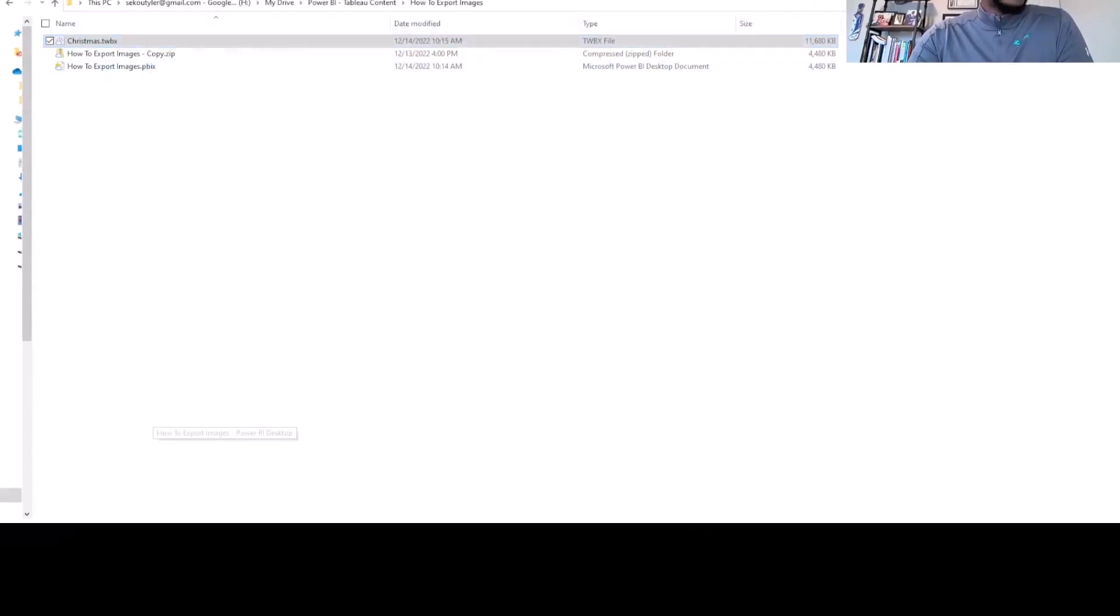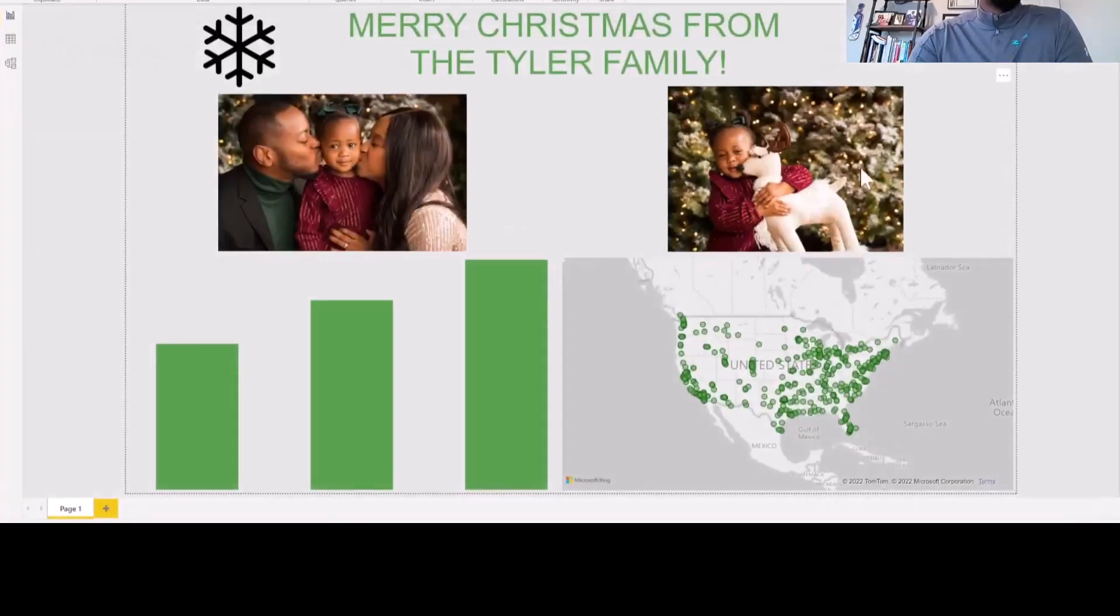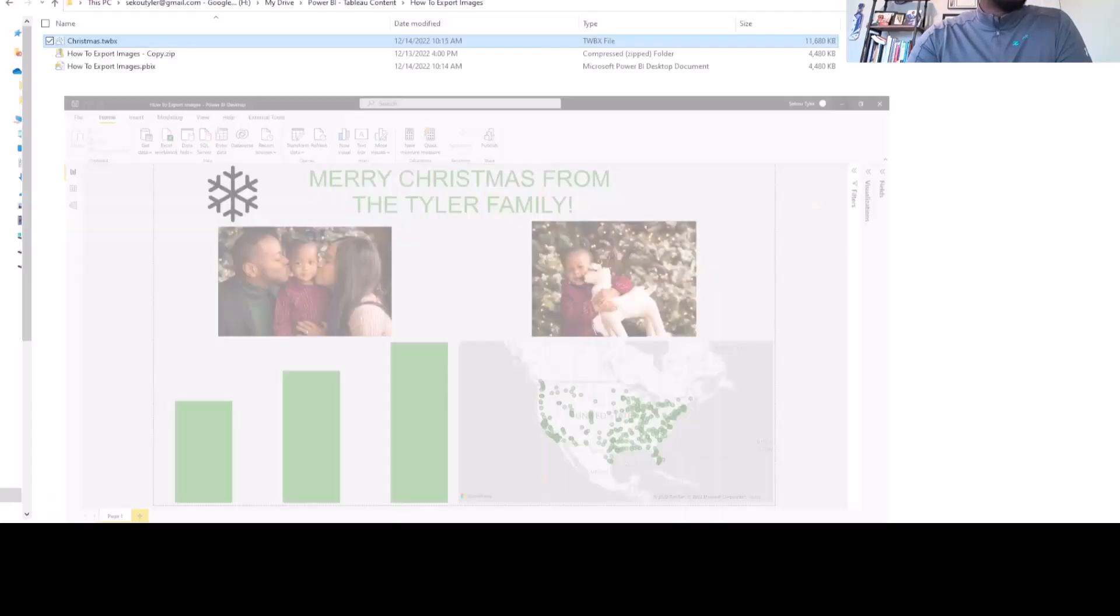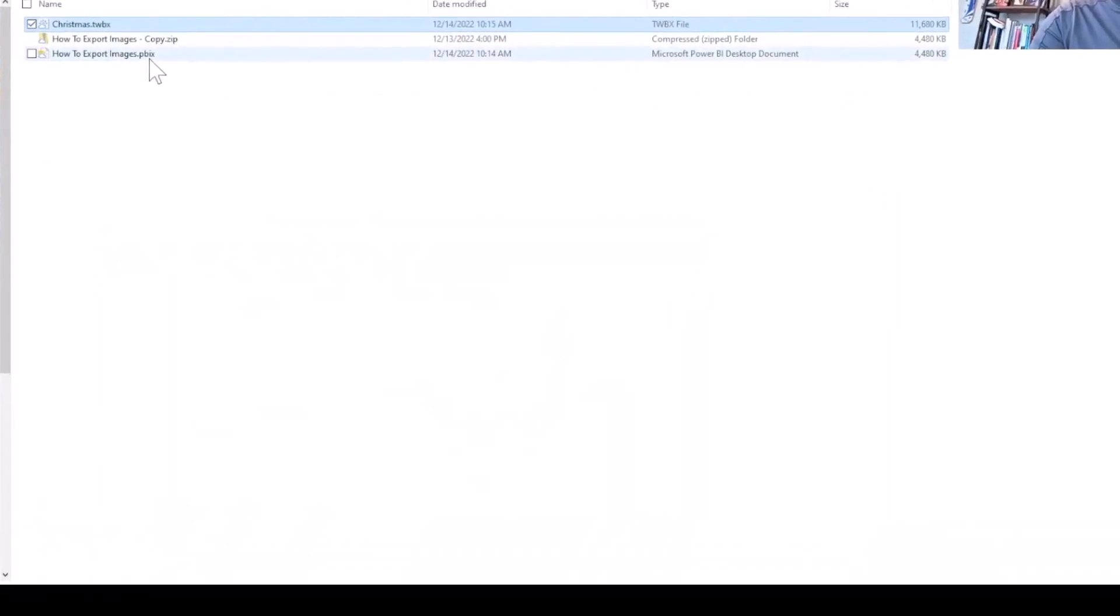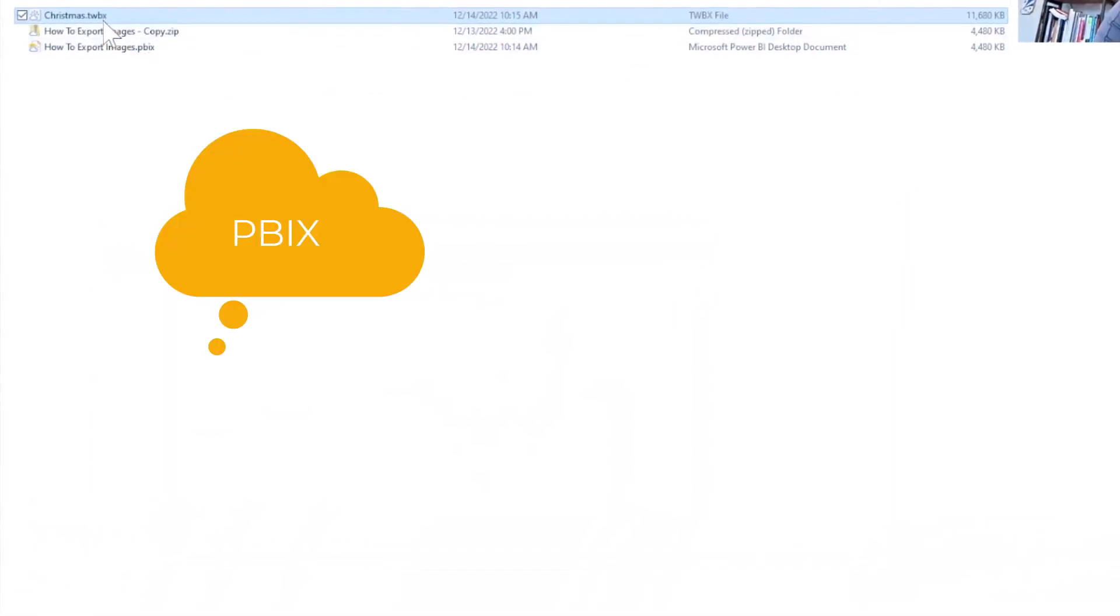I also have this as a Power BI workbook as well. So again, PBIX needs to be a package workbook. So between Tableau or Power BI, they're both package workbooks.